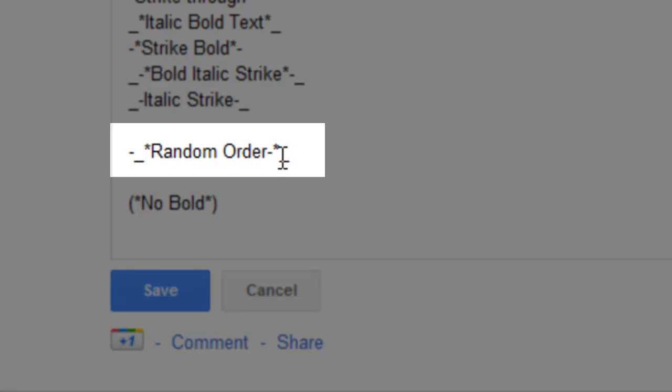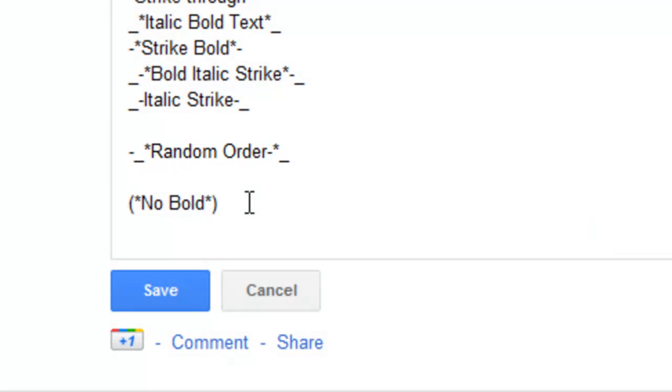So basically as long as you have the same at the front and at the end of each of the words you would like to be in whatever style that you choose that is absolutely fine.